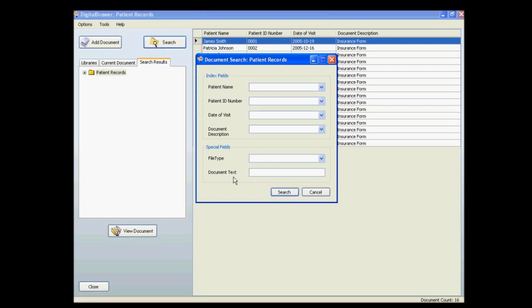This is great for doing research that you otherwise would not be able to do. This will also prevent you from ever losing a document, since you can always locate the document based on the information contained within it. The days of misfiling and losing documents will be over.